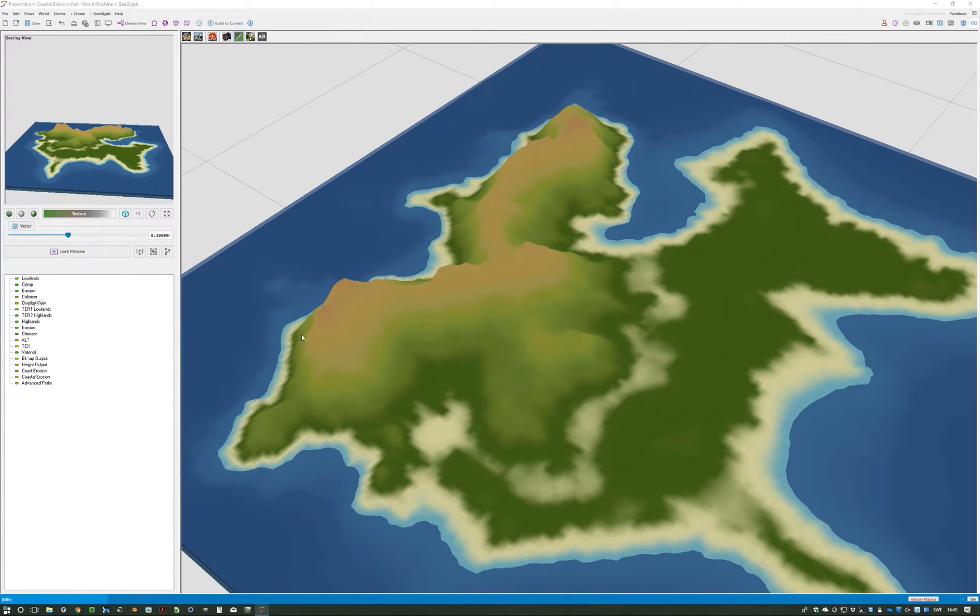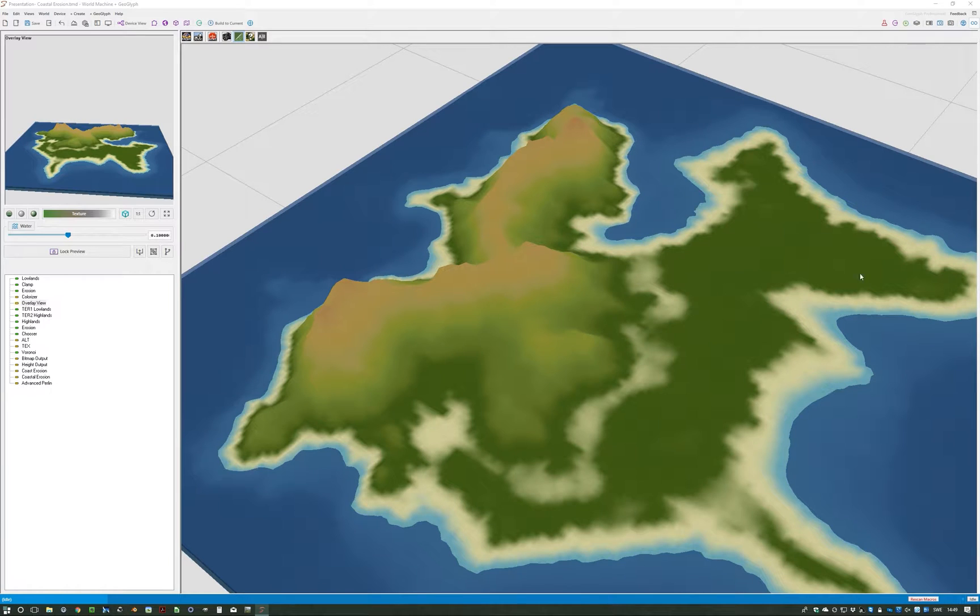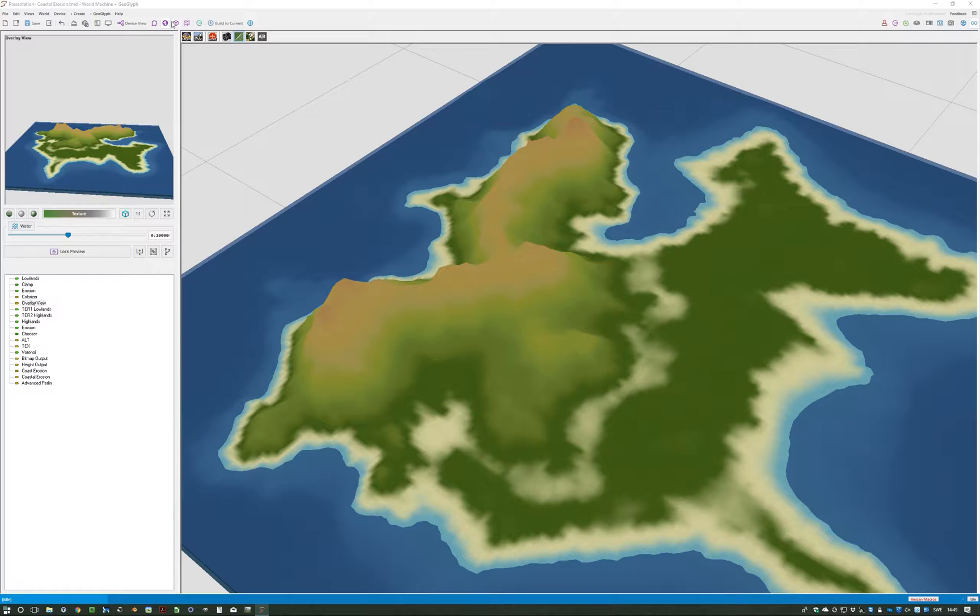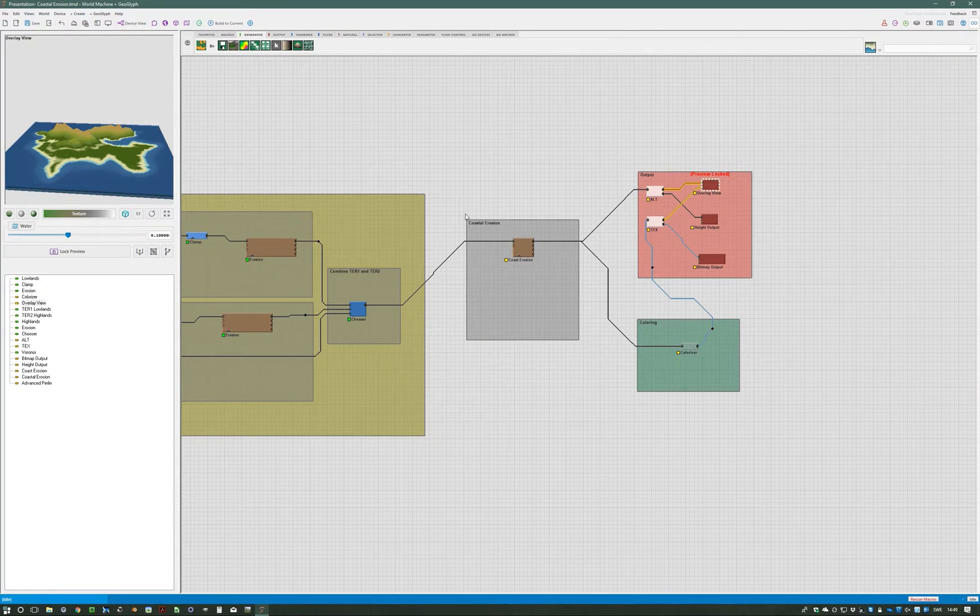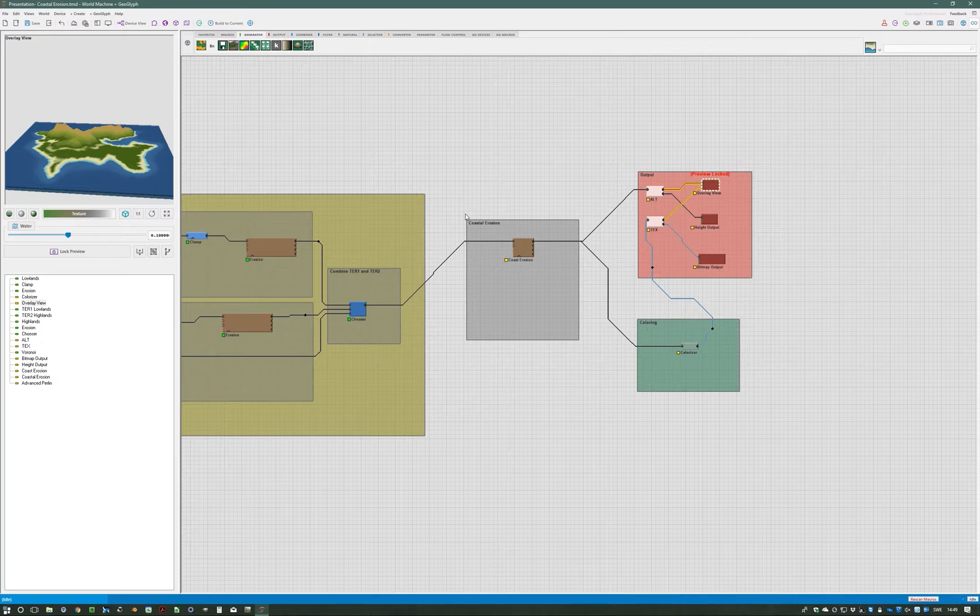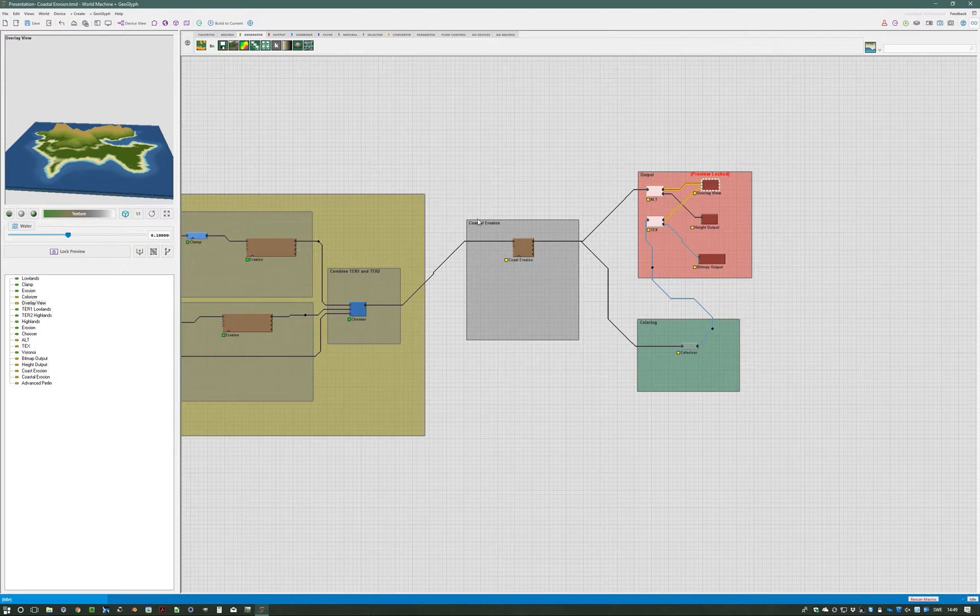It creates beaches basically uniformly along the whole area. The reason it creates them inland is that we have the highlands here and the lowlands here created before. One of the key things is to isolate coastal erosion to where we want it. That's usually the problem—most people say that coastal erosion just flattens everything, and it has a tendency of doing that.